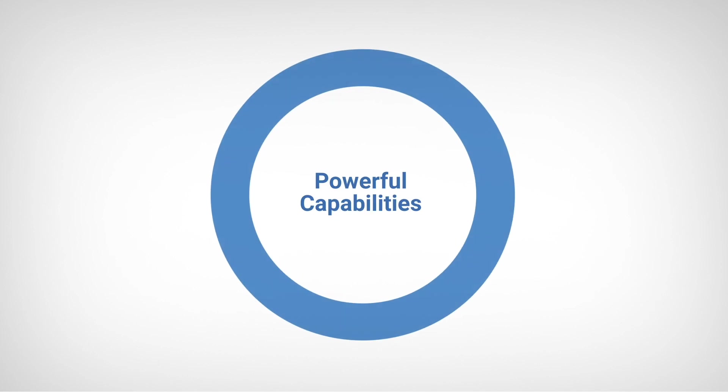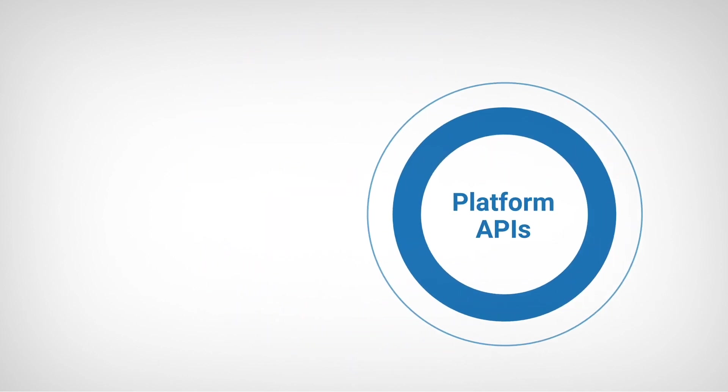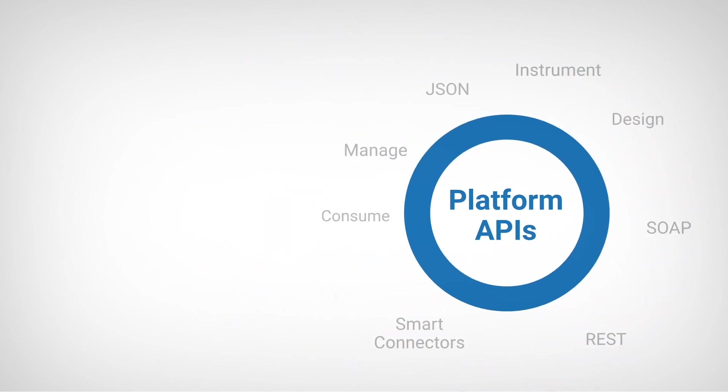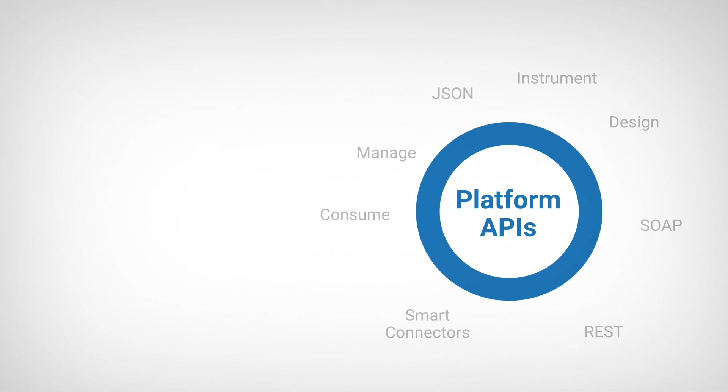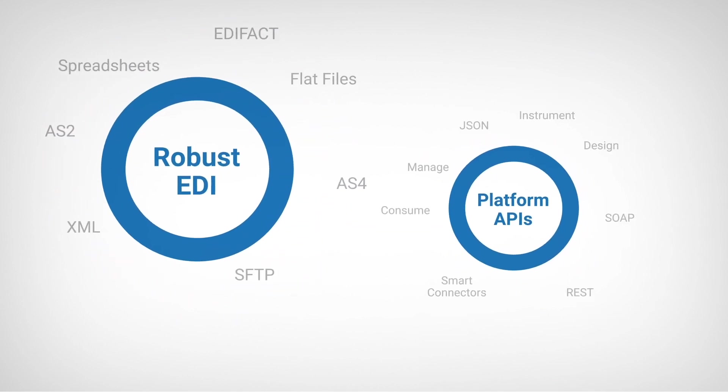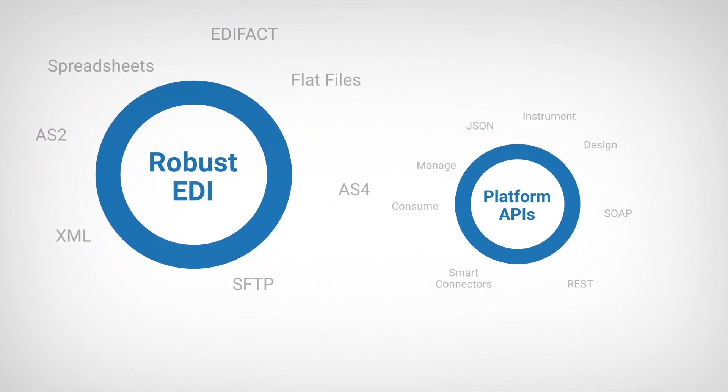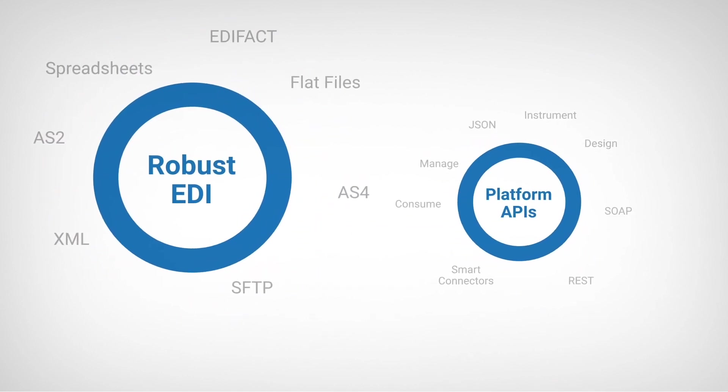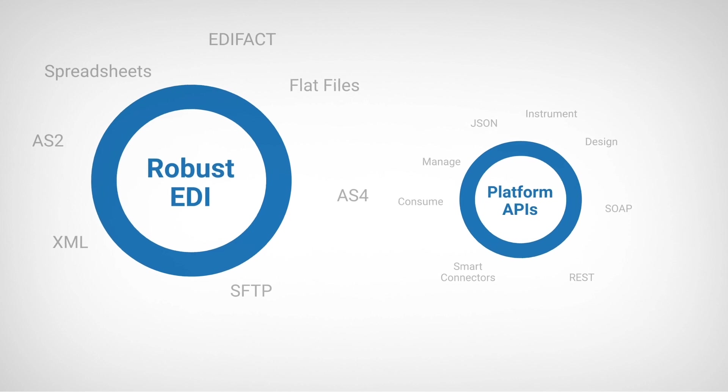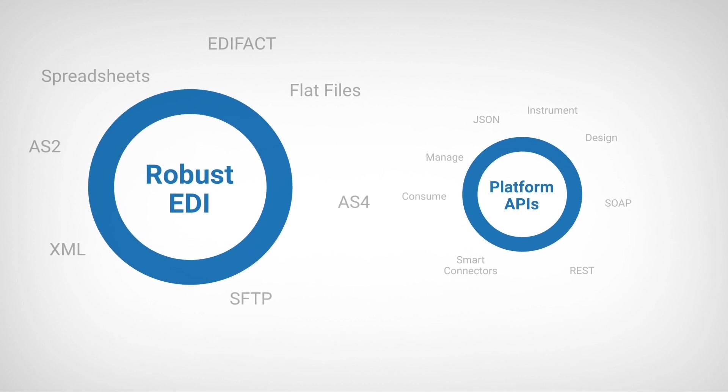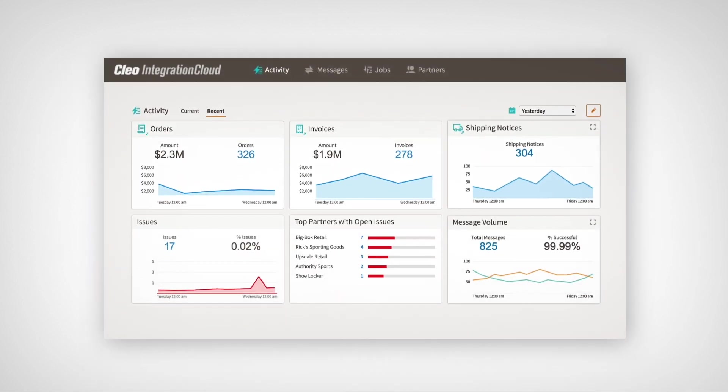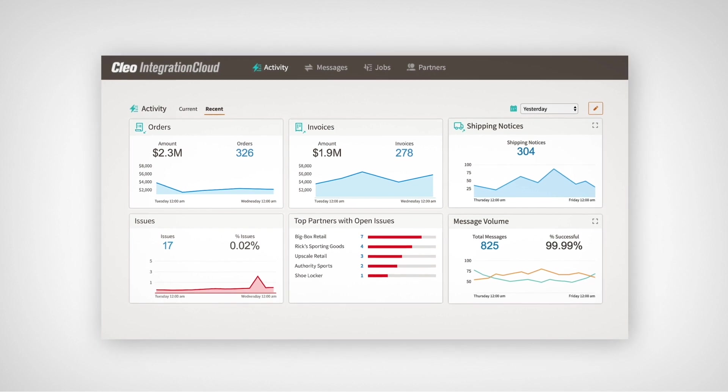Cleo offers powerful capabilities, such as platform APIs and robust EDI for onboarding new applications and trading partners, helping you to quickly instrument the kind of end-to-end integrations that will drive new revenue streams.